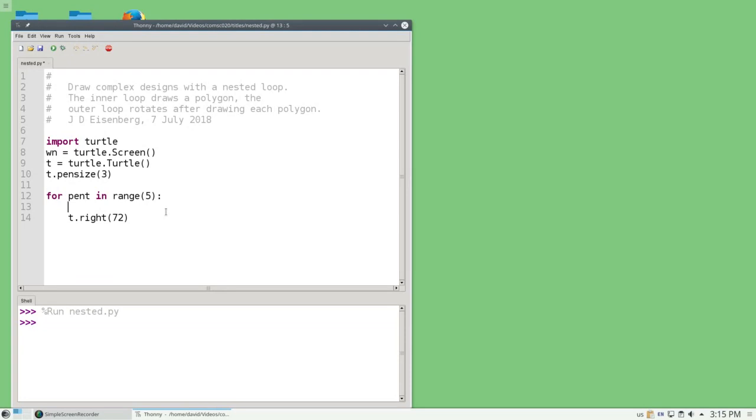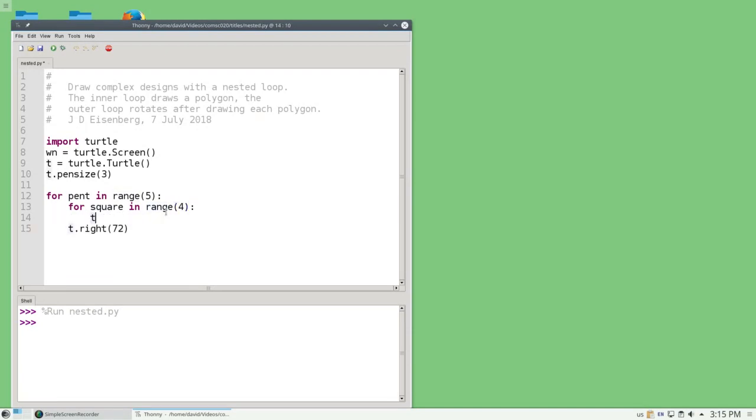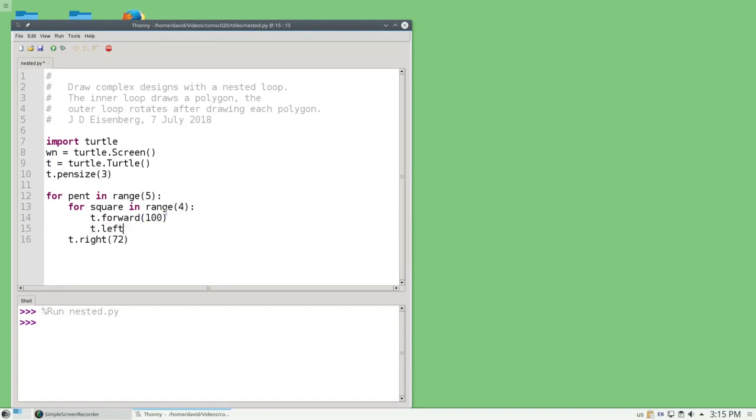Python lets me do that. I can say, for square in range 4, go forward 100, and go left 90 degrees.